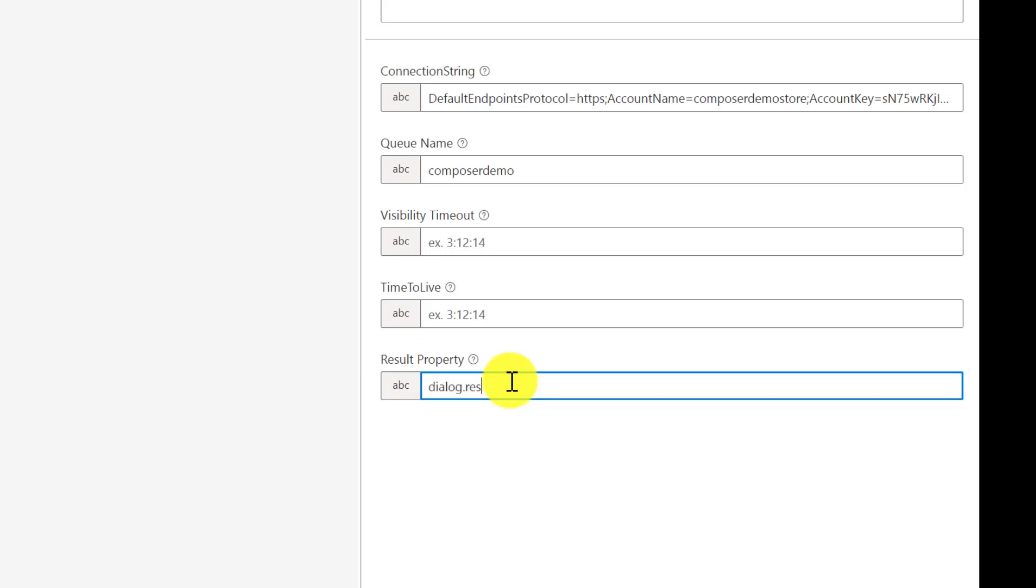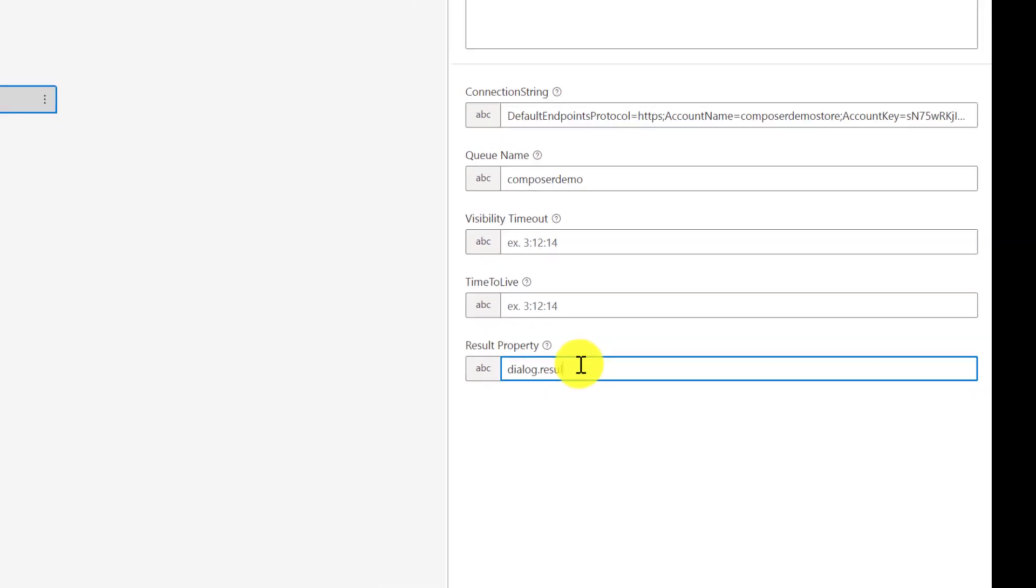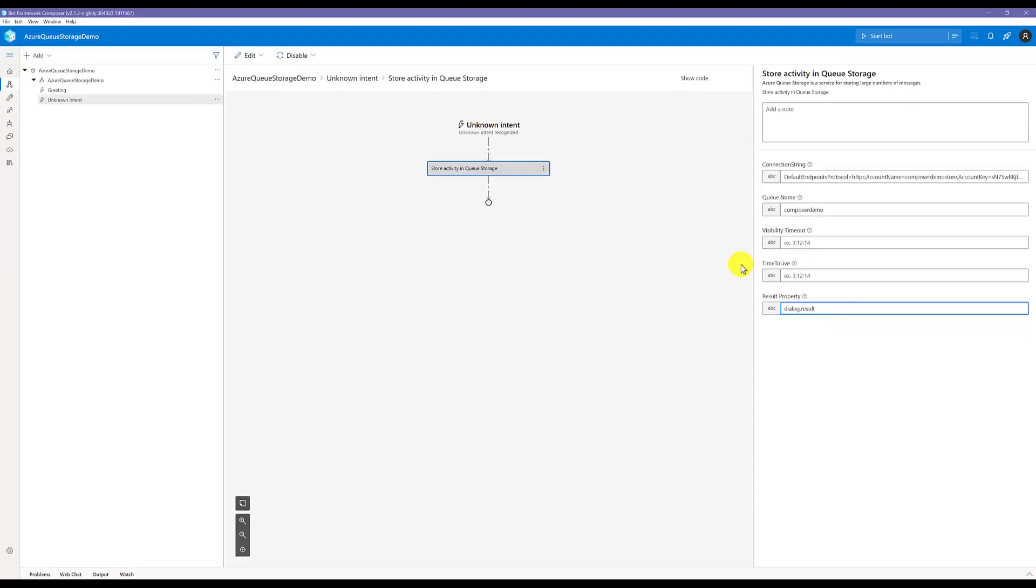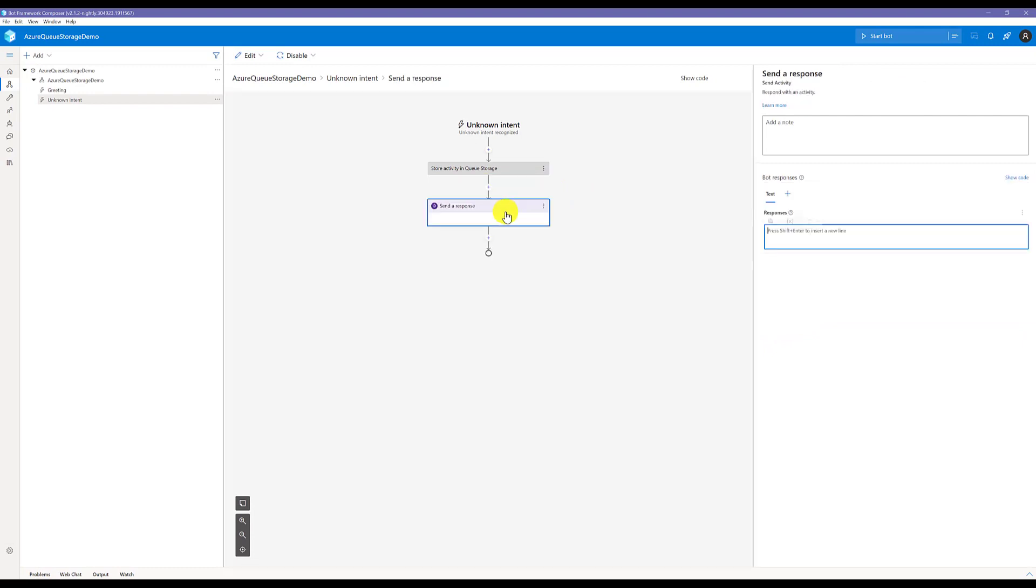We'll display this result. Send response: dialog.result.